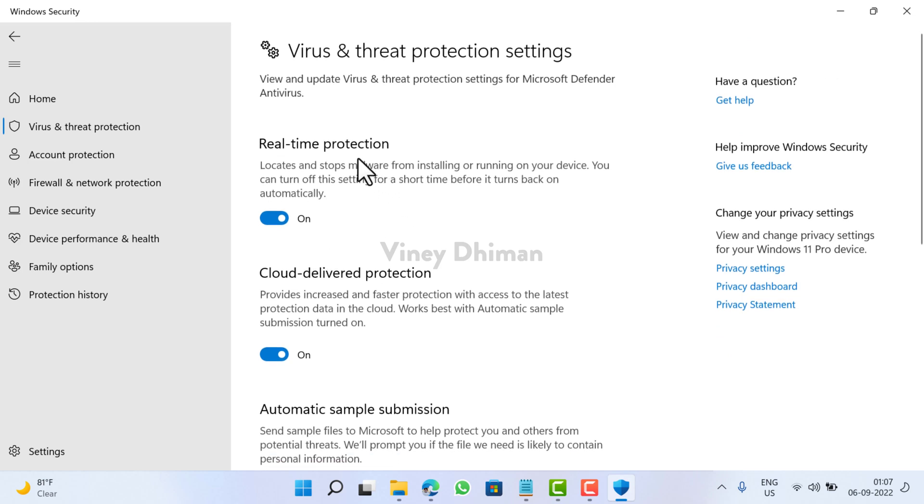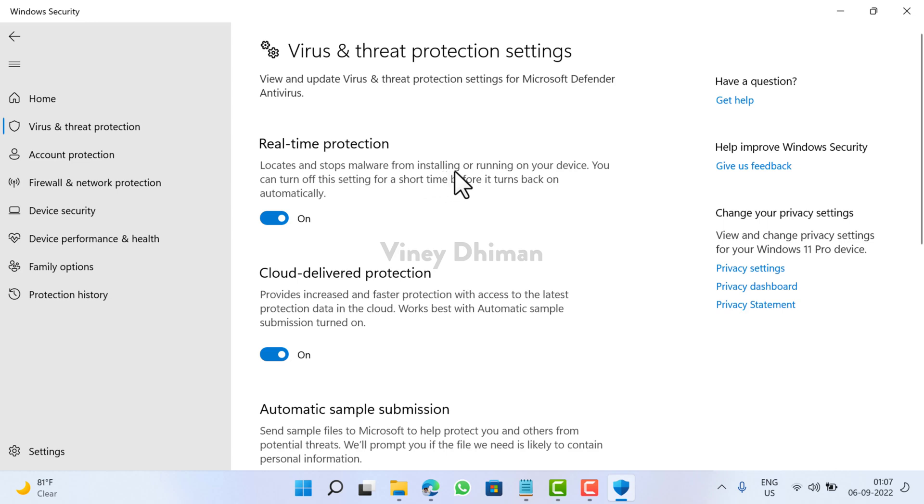Now on this settings page, you will find an option on the top that reads Real-time Protection. Basically, it locates and stops malware from installing or running on your device. You can turn off this setting for a short time before it turns back on automatically.